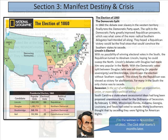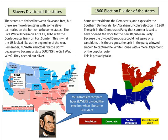The states are divided between slave and free, with more free states but some slave territories on the horizon. The Civil War will begin April 12th, 1861. Lincoln was elected in 1860, and within less than six months there was a Civil War, with the Confederates firing the shot at Fort Sumter.